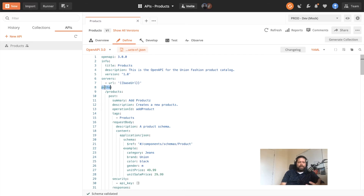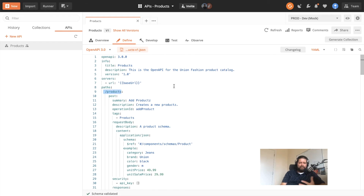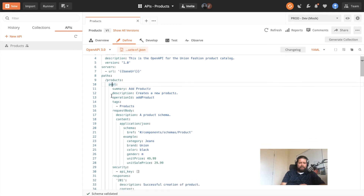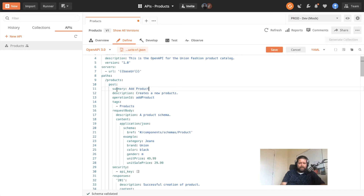Then we start getting into the details of the API itself, building on the base URL we have for the server — this helps us better define paths. Here we have a slash products path, and then we can articulate the HTTP methods available for it. Here we have a POST which allows us to add a product, and we can provide a summary, a description, and a unique identifier for this individual method.